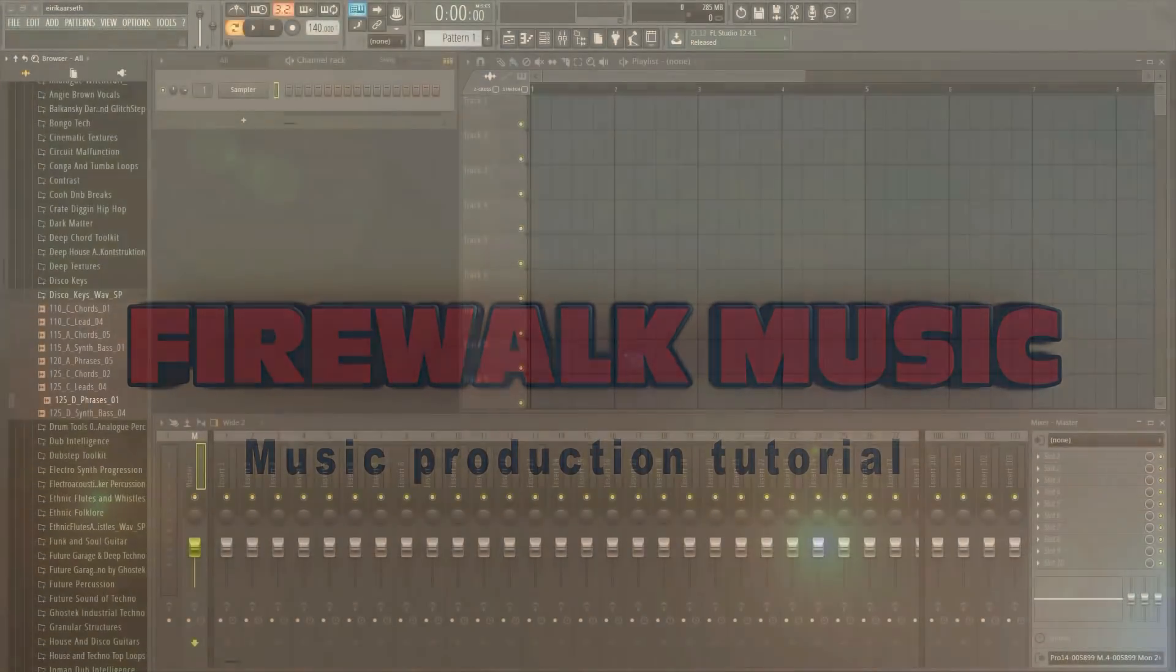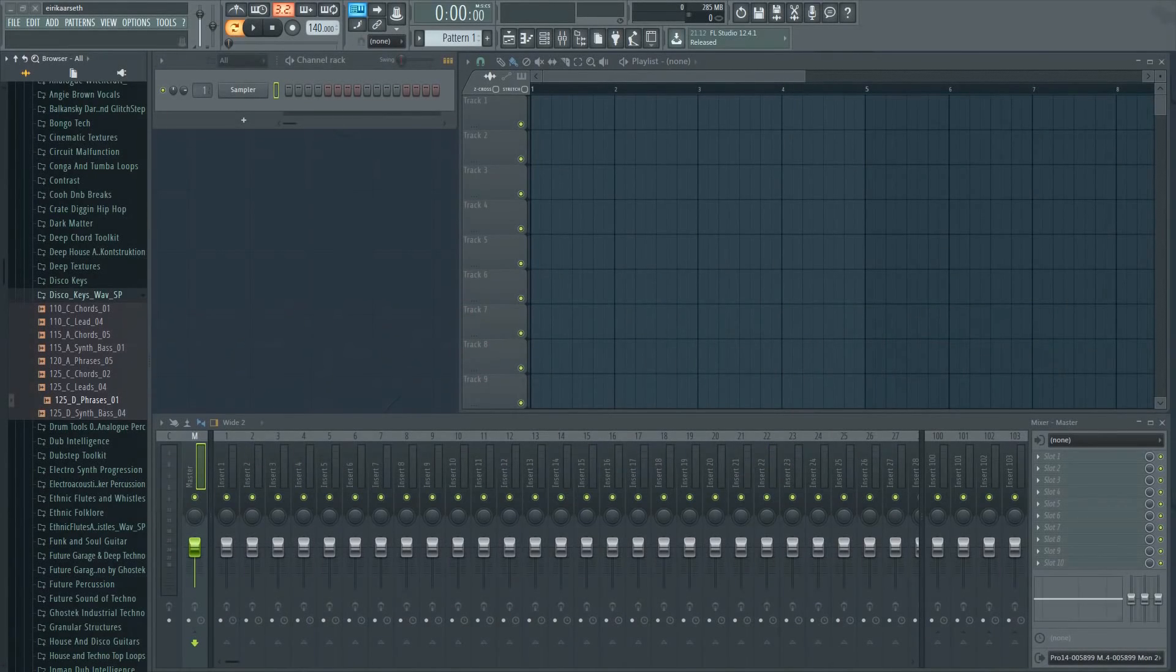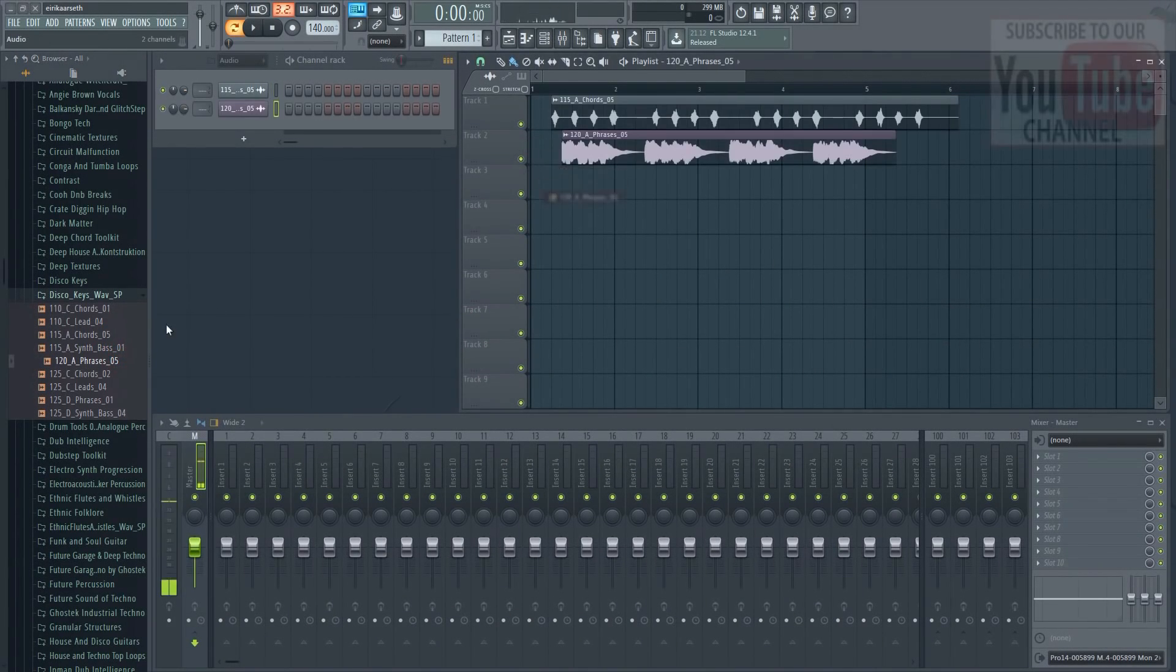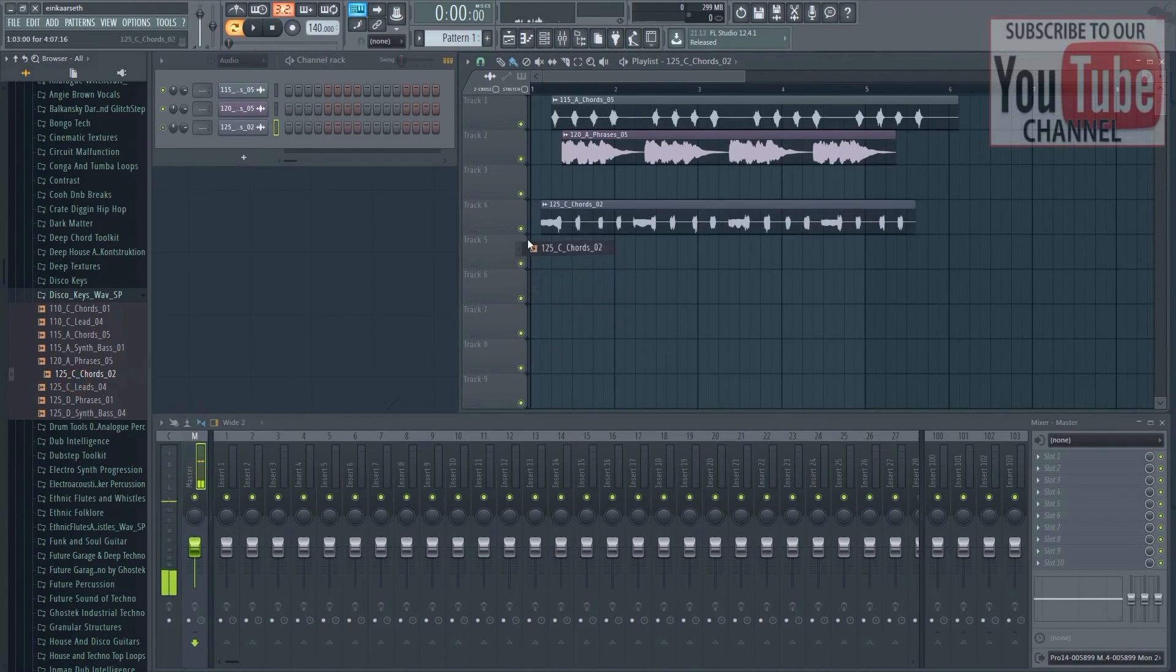If you're just starting out with FL Studio, you probably know that you can easily drag and drop samples into the playlist. However, they will not always be in the correct tempo.